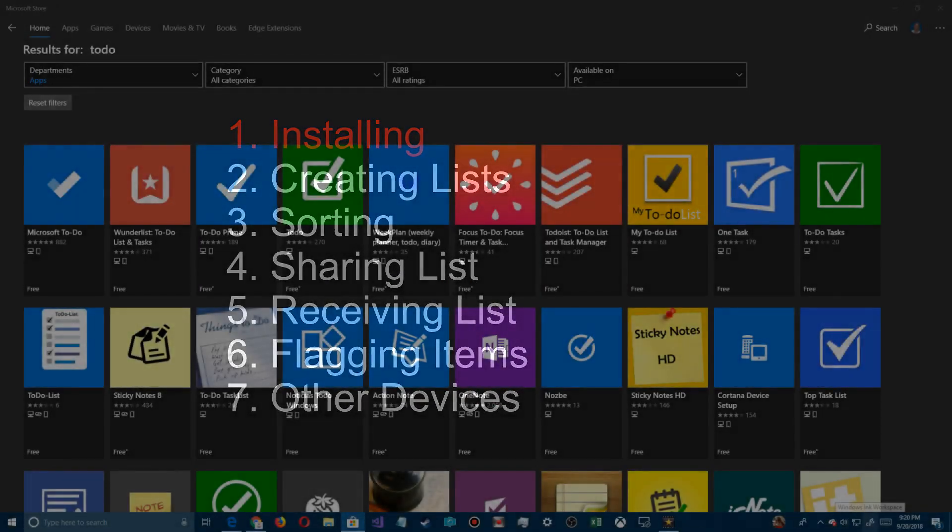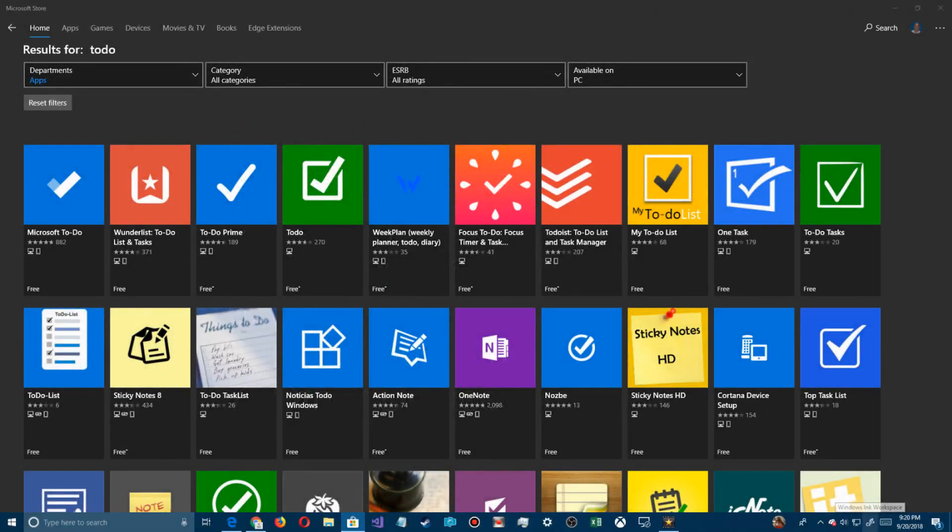To install it on a desktop, go to the store and search for to-do. You'll see a lot of them out there, but make sure you select Microsoft To-Do because it's available on not only Microsoft desktop.